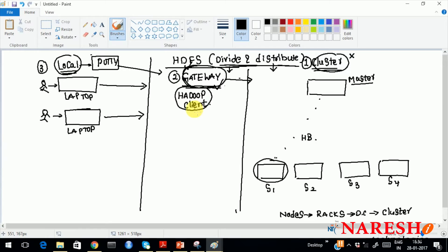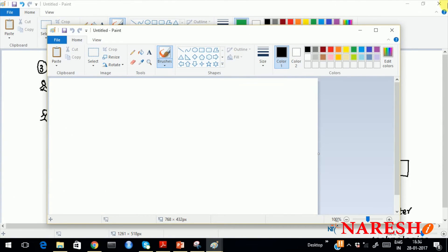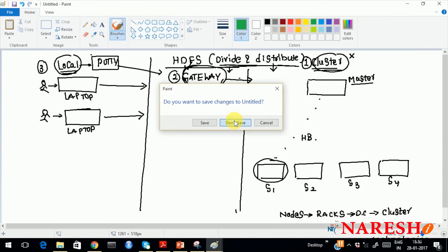Let us say your Hadoop client is running here. What will happen when you are trying to place a file? Let us talk about the write architecture — how Hadoop will behave when you are trying to place a file. In the cluster side you will have a master and slaves.